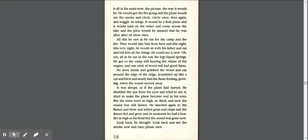They would take him from here, and this night, this very night, he would sit with his father and eat and tell him all the things. He could see it now. Oh, yes, all as he ran in the sun, his legs liquid springs.